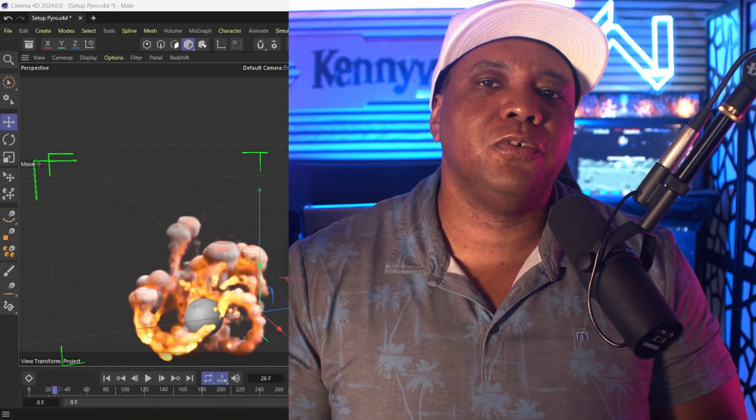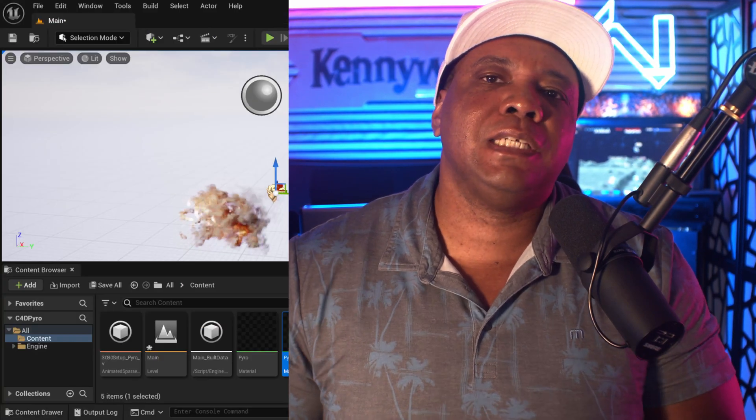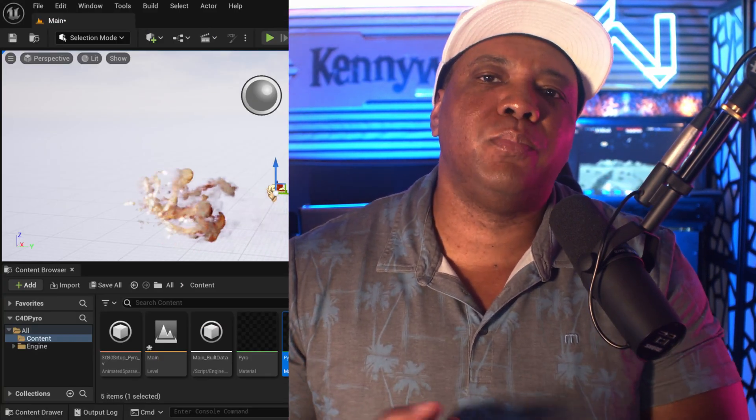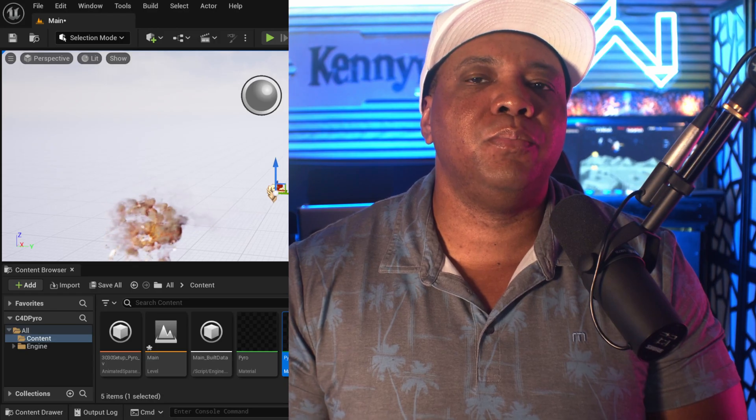What up, Winbush here. Today I'm excited to show you guys how we can take a scene from Cinema 4D built with pyro and actually bring it into Unreal Engine 5.3 using the new VDB import.